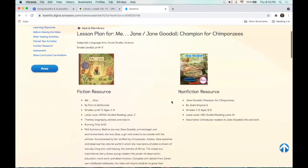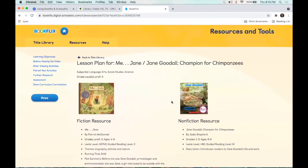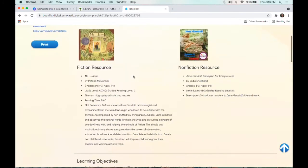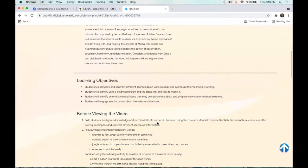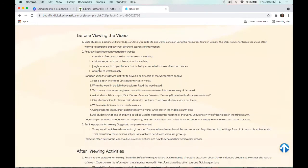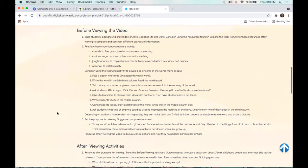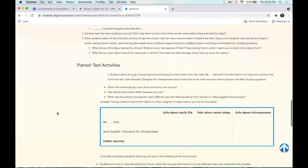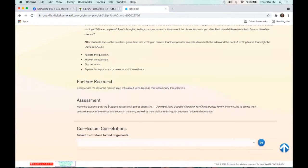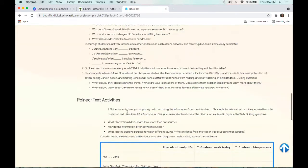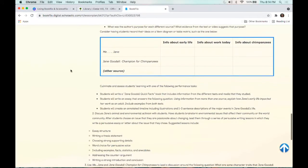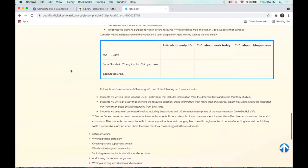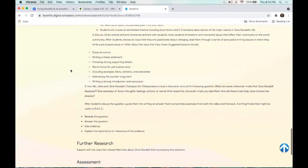If we click on 'Lesson Plan,' this is going to tell you as a teacher what areas this is suited for so you can put that into your curriculum. It gives you some learning objectives and then some activities that you can do before you view the video or before you do the different activities, and then ways that you can use this for assessment. This is really helpful as you're planning your lessons — as a teacher, this can really give you a good guide.